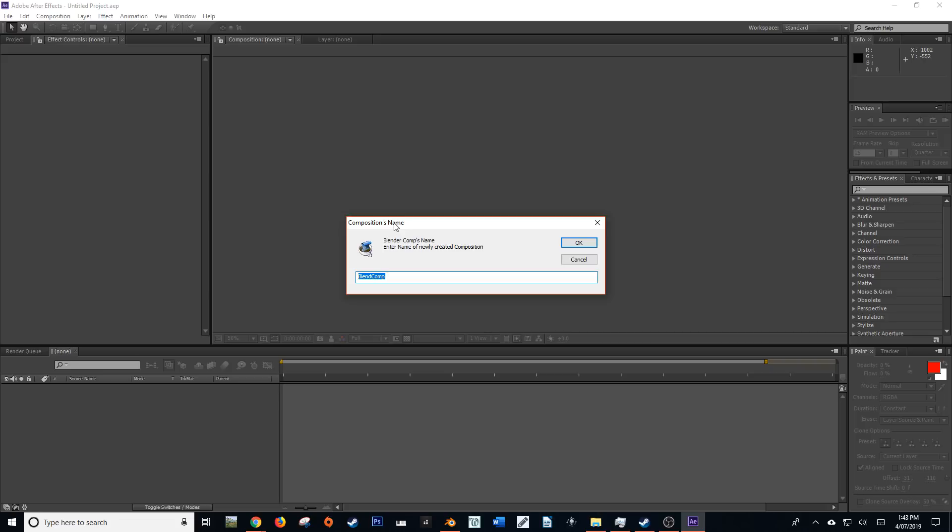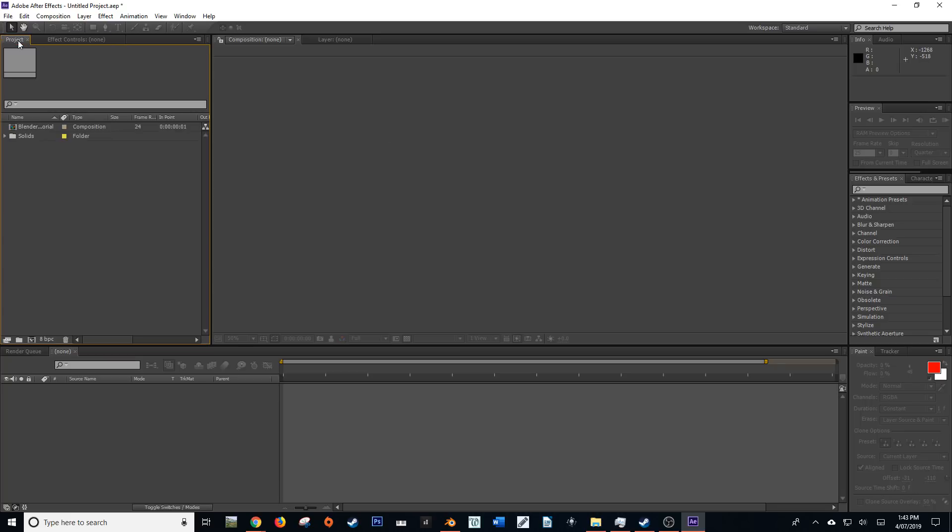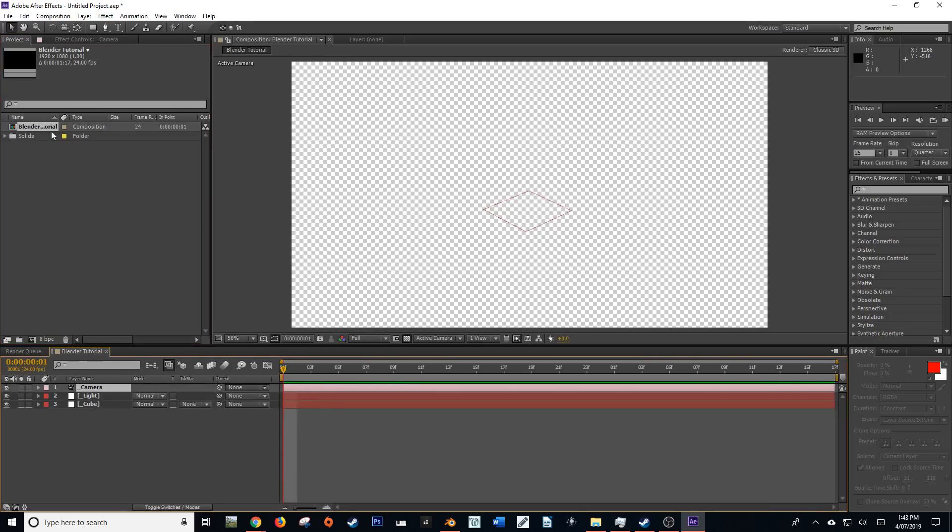Then it's going to come up with a prompt composition name. You can leave that as is, or you can name it whatever you want. So I'm just going to call this Blender Tutorial. Now in your project settings, you should have a new composition called Blender Tutorial. So let's just open this up.